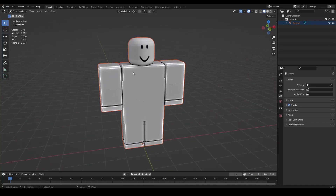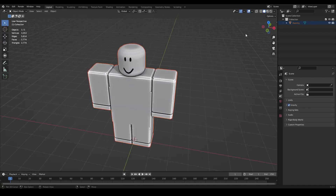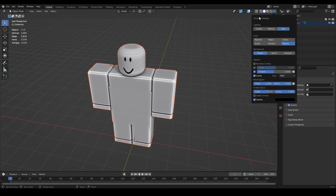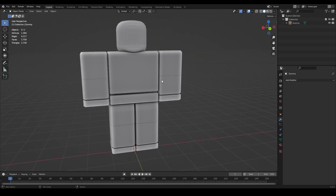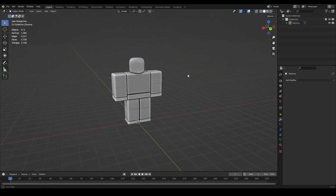If you want your Blender to look like mine where you can see the texture, just copy my settings. In solid mode, click the little down arrow and copy my viewport shading settings: set Color Mode to Texture, turn on Shadow and Cavity, change the type to Both, and copy those settings.